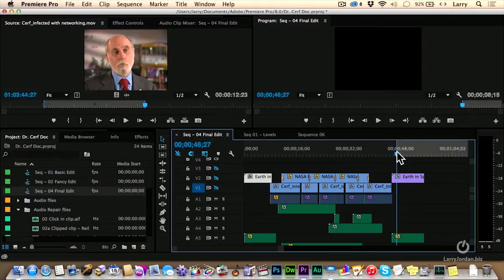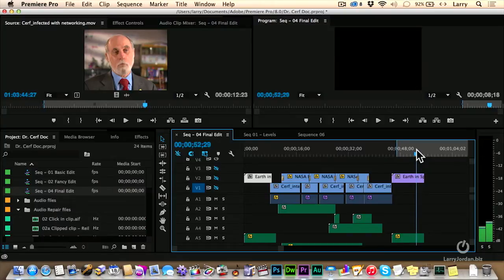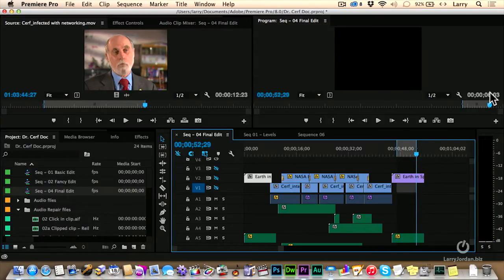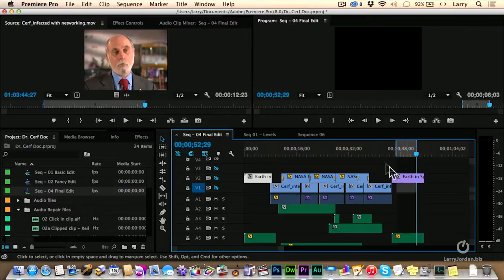So I type the letter I to set it in, and I type the letter O to set it out. Maybe we need to adjust it just a little bit. It runs six seconds. So I've set a range inside the timeline.